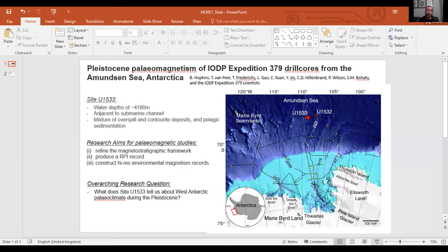I'm going to take you all the way to Antarctica — welcome to the Amundsen Sea. This is an area of interest more recently, and you may have heard about Thwaites Glacier and its concern for the Amundsen Sea and rising sea levels. This was an IODP expedition that took place in January 2019.